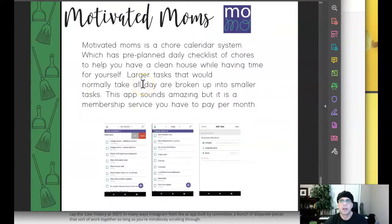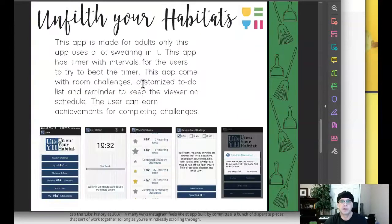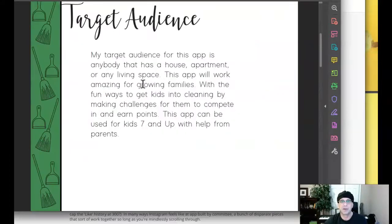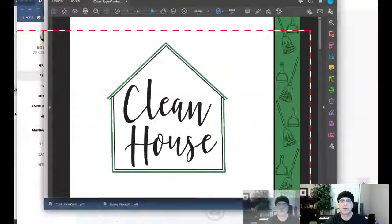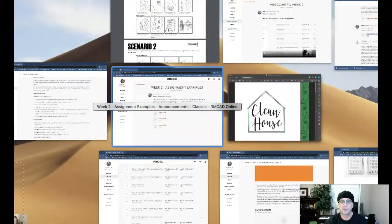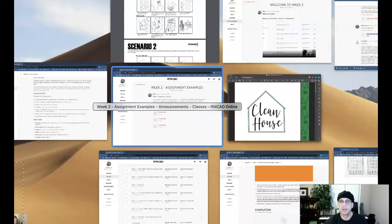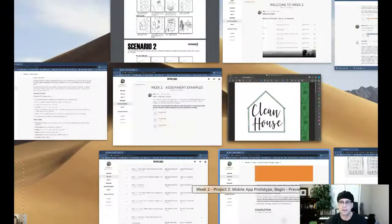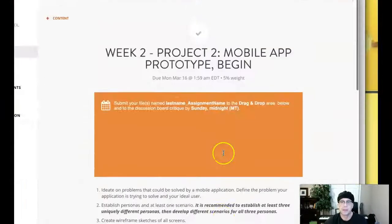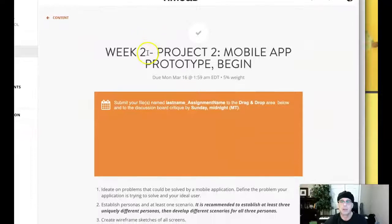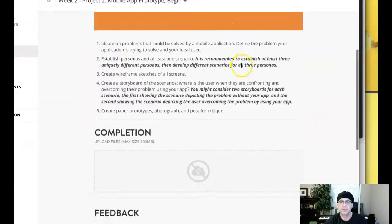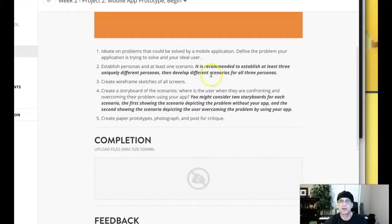Now, if we take a look at the deliverables for this week, we can see that there are several things missing. Specifically, if we go to the assignment page itself, which is right here, Week 2 Project 2, the assignments page...